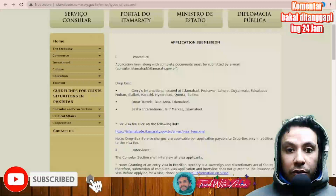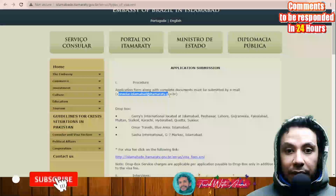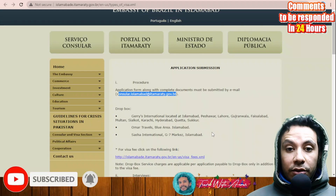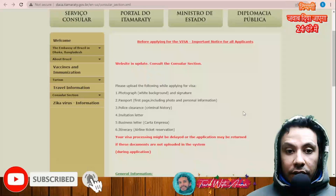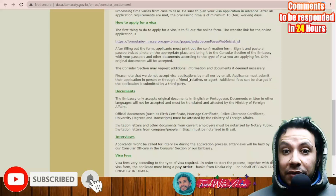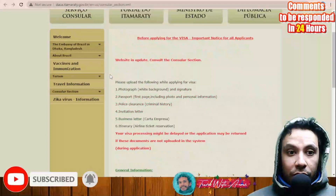If applying from Pakistan, the application form along with complete documents must be submitted by email to consular.islamabad@itamaraty.gov.br. They will contact you about submitting original documents or arranging a meeting, and will inform you how to pay the application fees. If applying from Bangladesh, please note that the embassy in Dhaka does not accept applications by email or mail — applicants must submit in person or through a friend, relative, or agent.